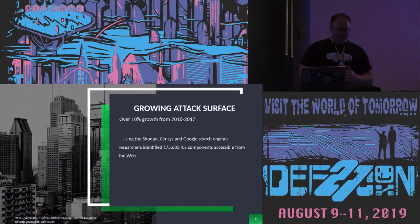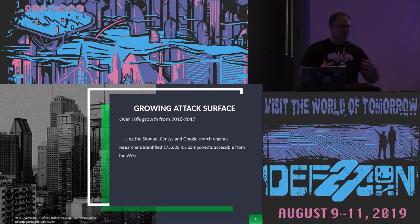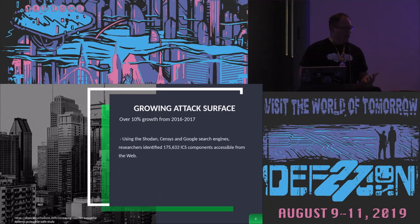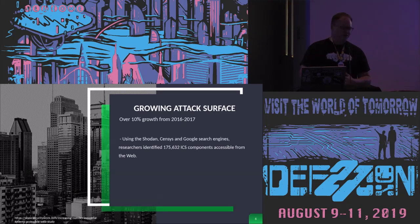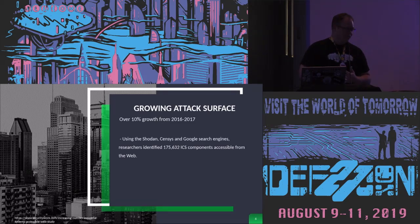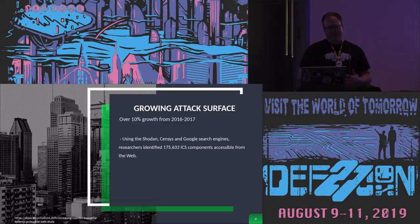Every year, more and more devices are exposed to attack. A lot of times the people who want ICS in their systems don't care about security because they haven't been hacked yet. They're advised that exposing systems to the internet is risky, but the attitude is 'it's not affecting my bottom dollar yet, just push it.' From securityweek.com, a 2017 report used Shodan, Censys, and Google search engines and identified over 170,000 ICS components accessible from the web — a 10% growth from 2016 to 2017. I don't think those numbers have gone down.